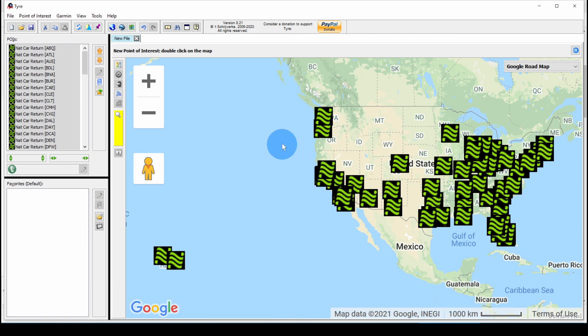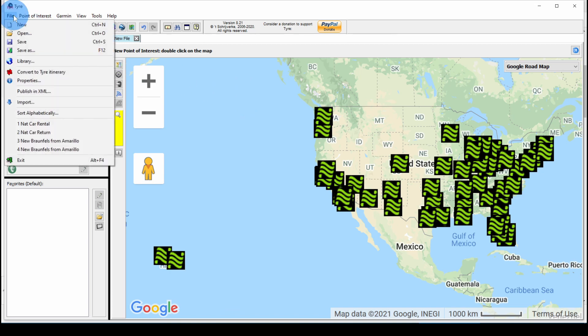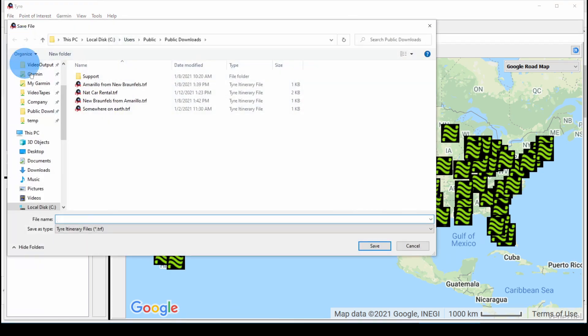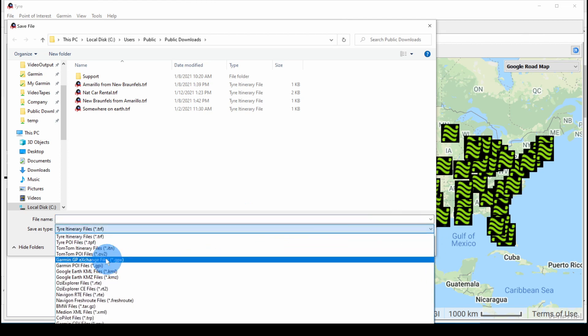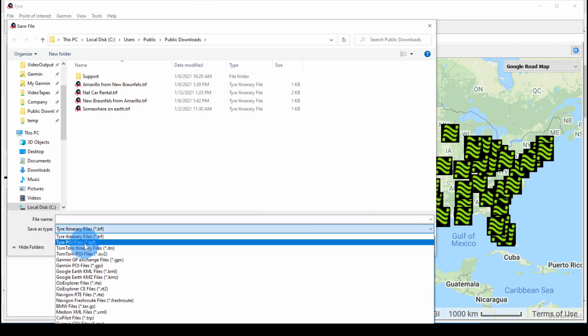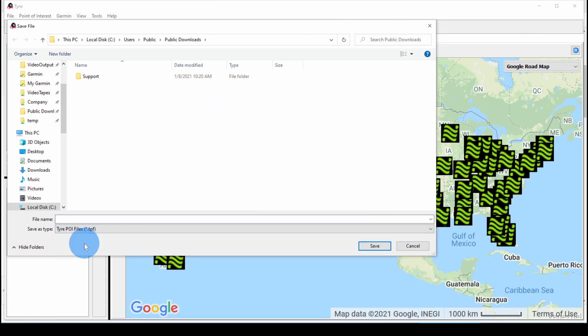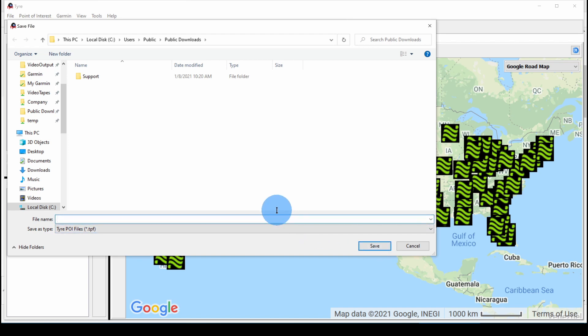Now that's saved in the file. We'll need to save this file. We'll do File, Save. And we want to pick the Tyre POI file format and save it with a name. Click Save.